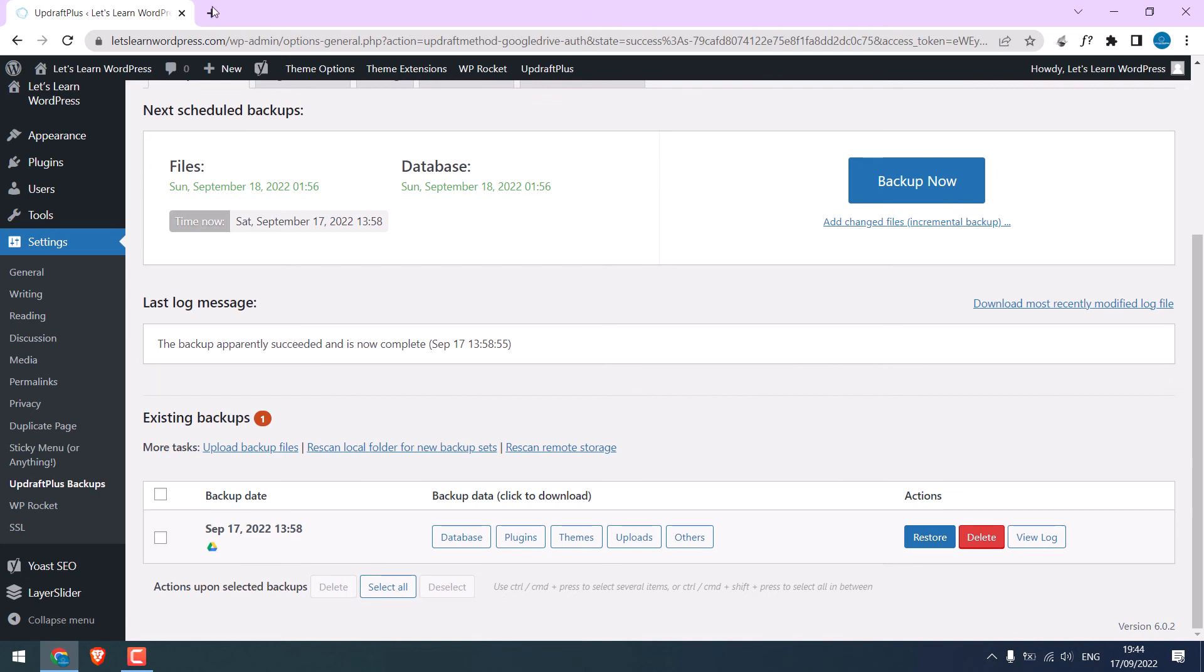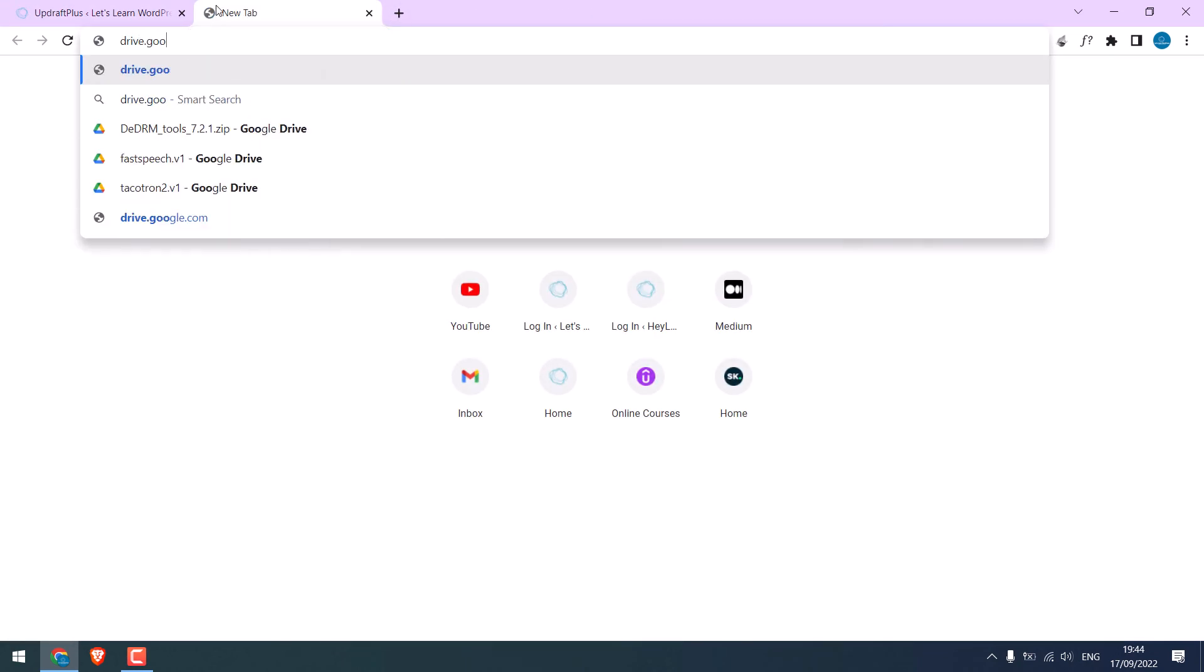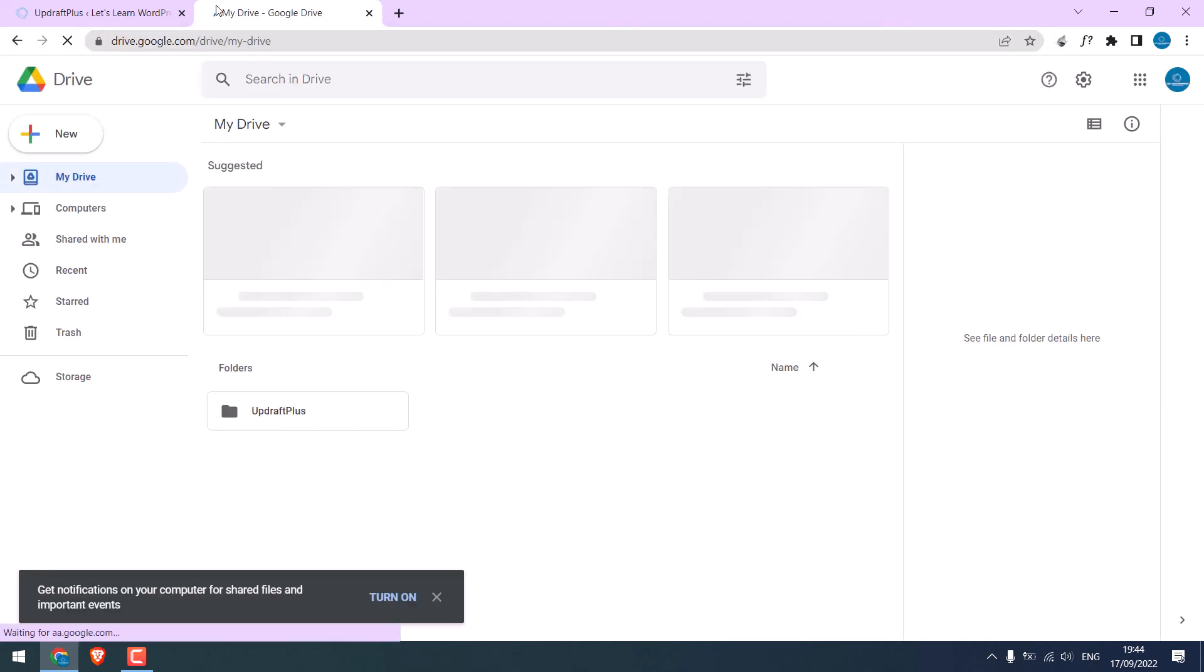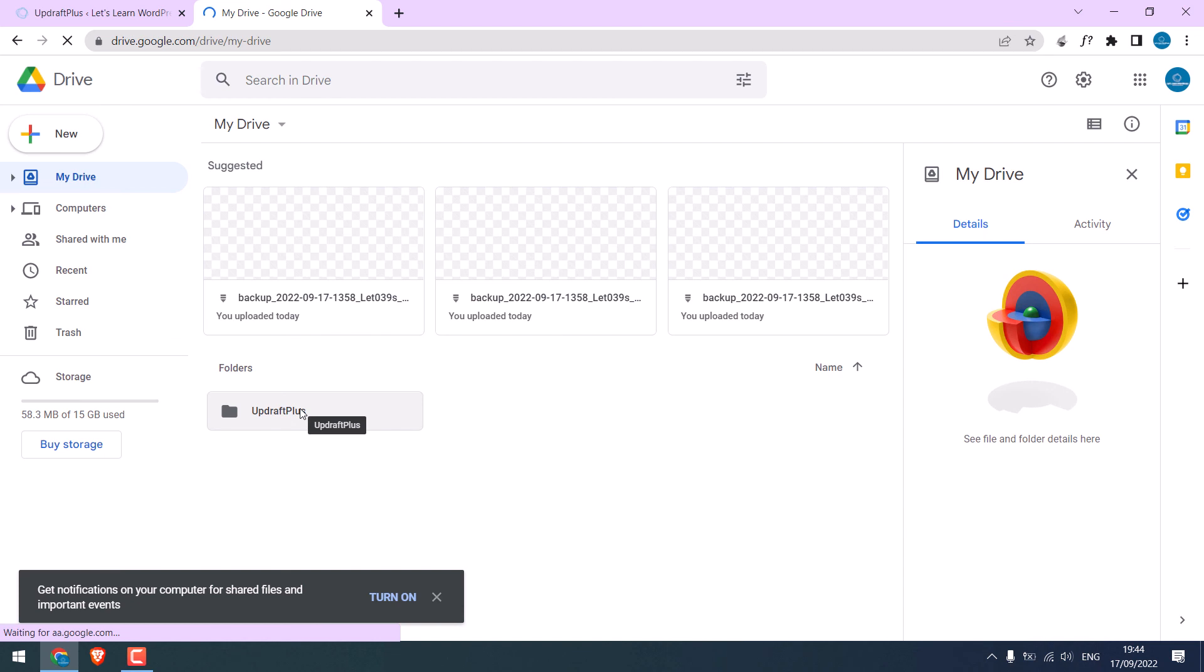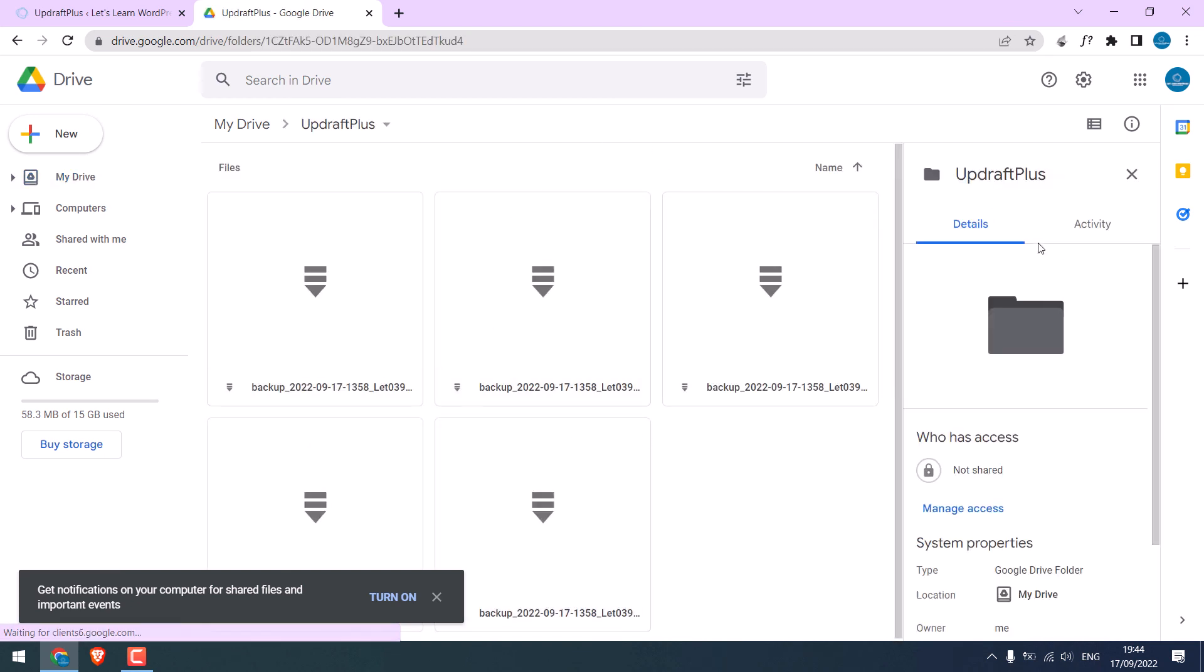To double-check the backup, go to Drive.Google.com. Here is the UpdraftPlus folder, and it has all the backup of our website files. So this is how you can auto-backup your site.